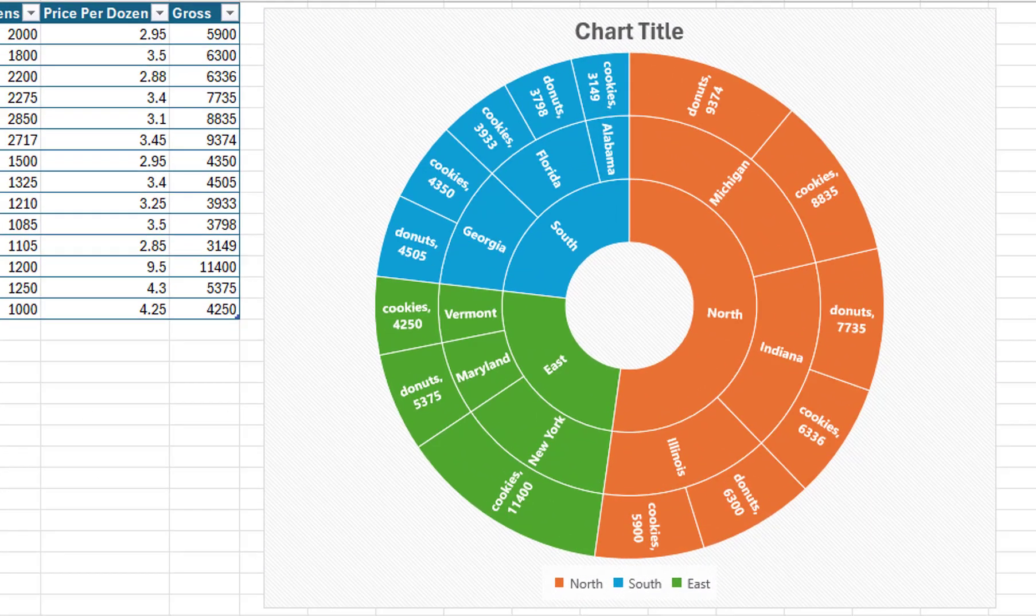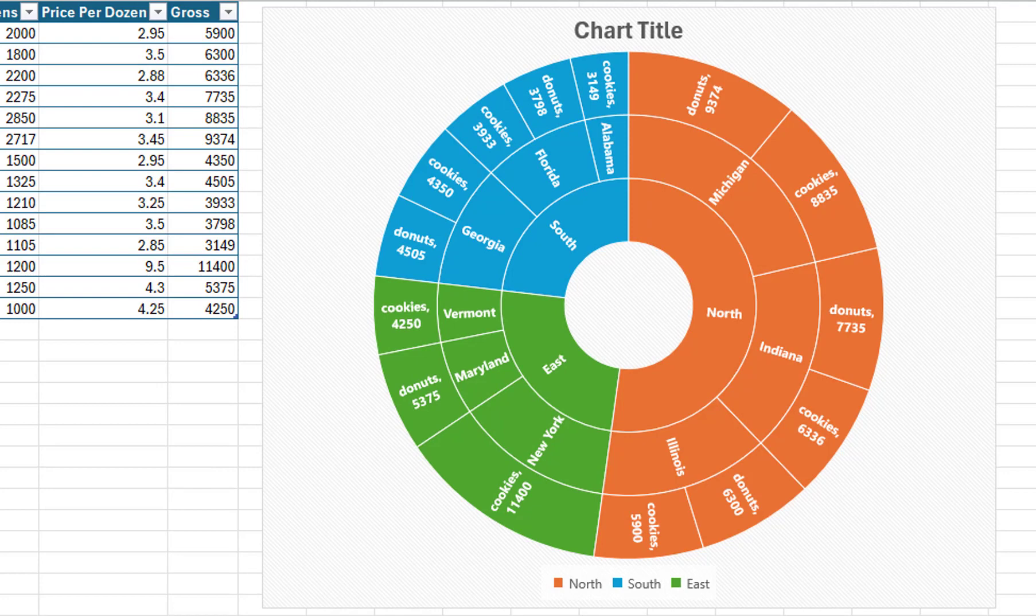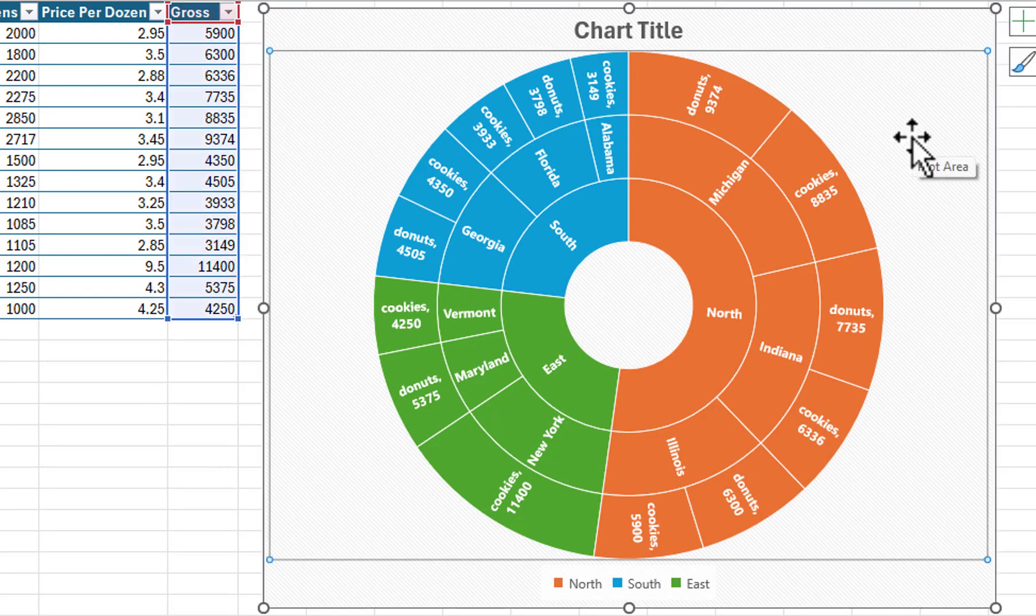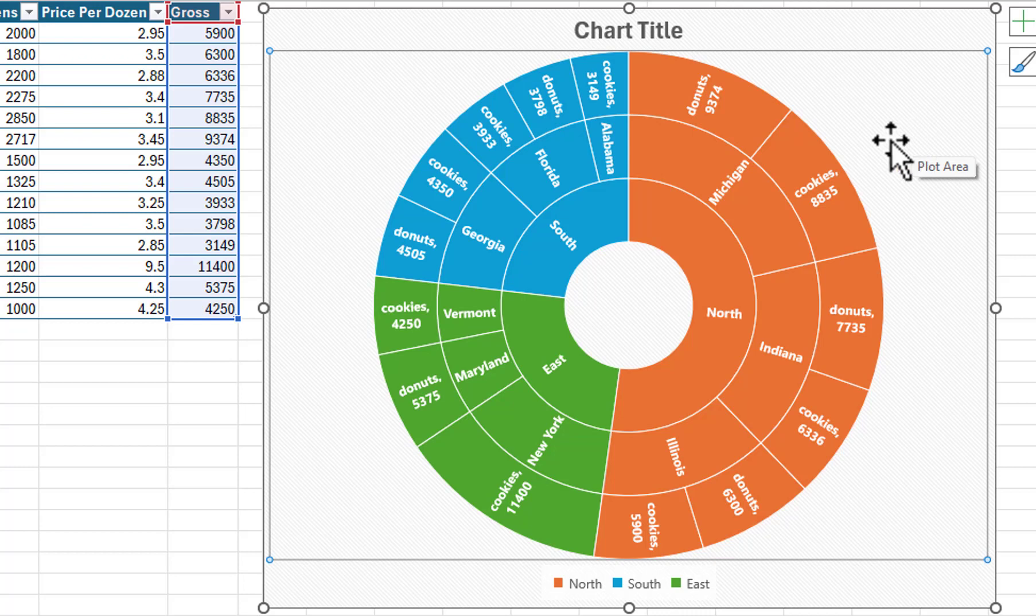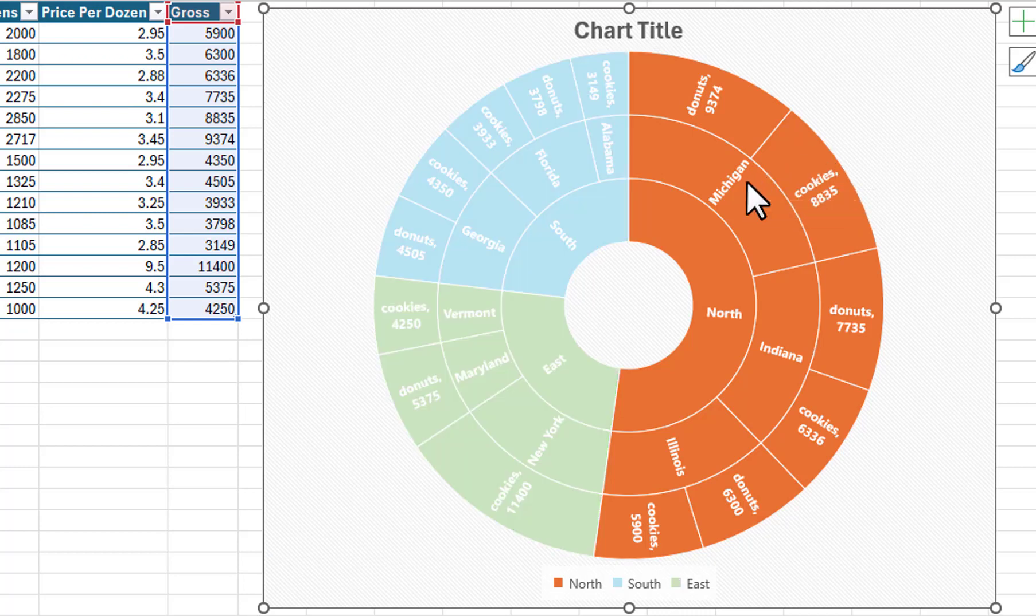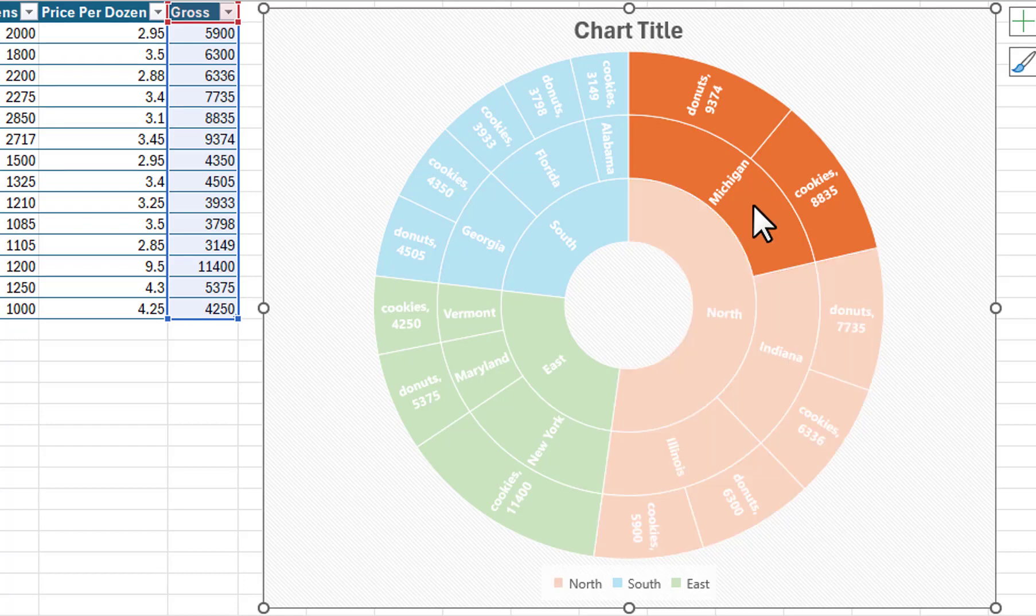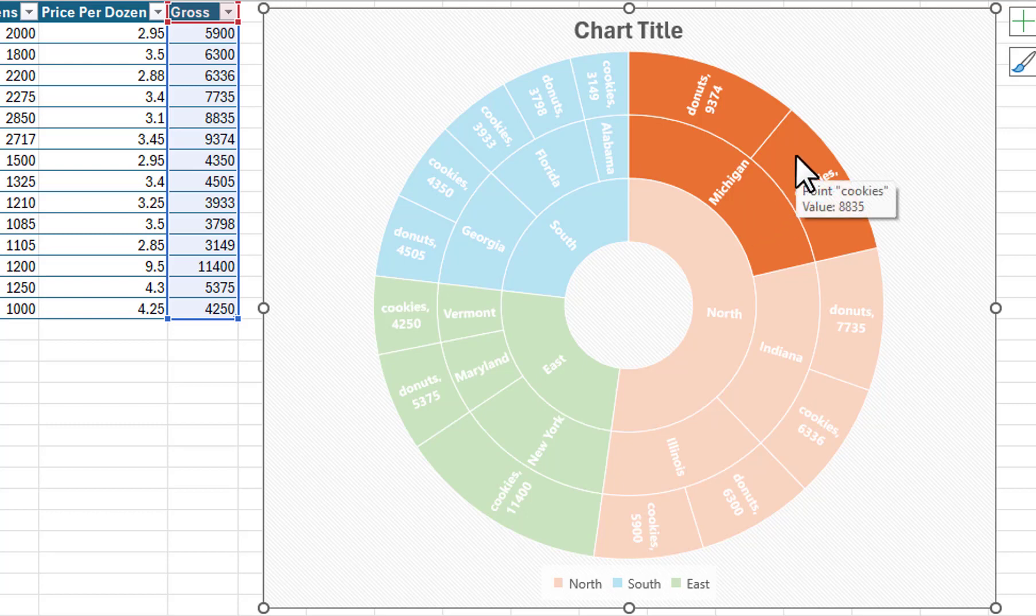Clicking once on the chart selects the entire area. Clicking on the chart a second time selects the chart region that you clicked on. The other region's colors will be dimmed. If you now click on a state within the selected region, it will be selected and the other state's colors will be dimmed. If you click on a product in that state, it will be selected and the other product colors will be dimmed.